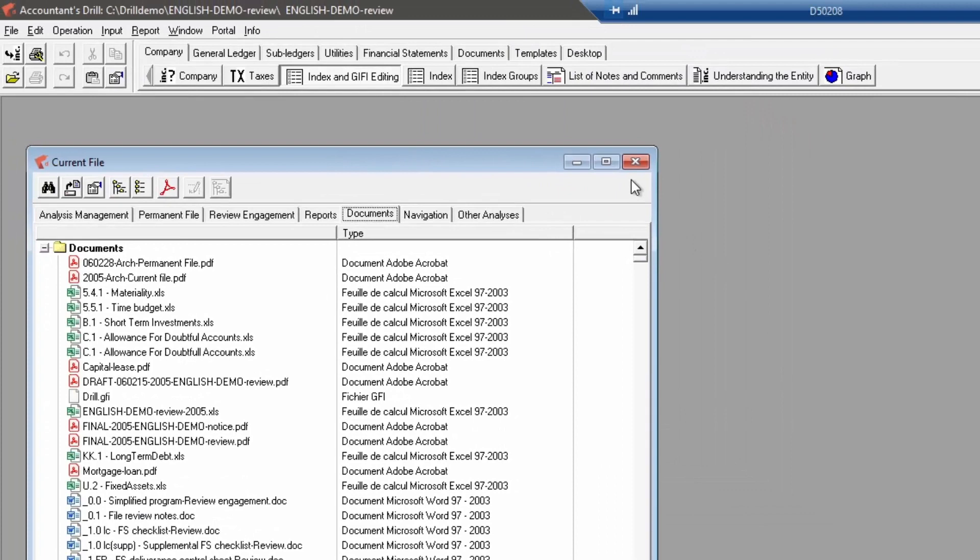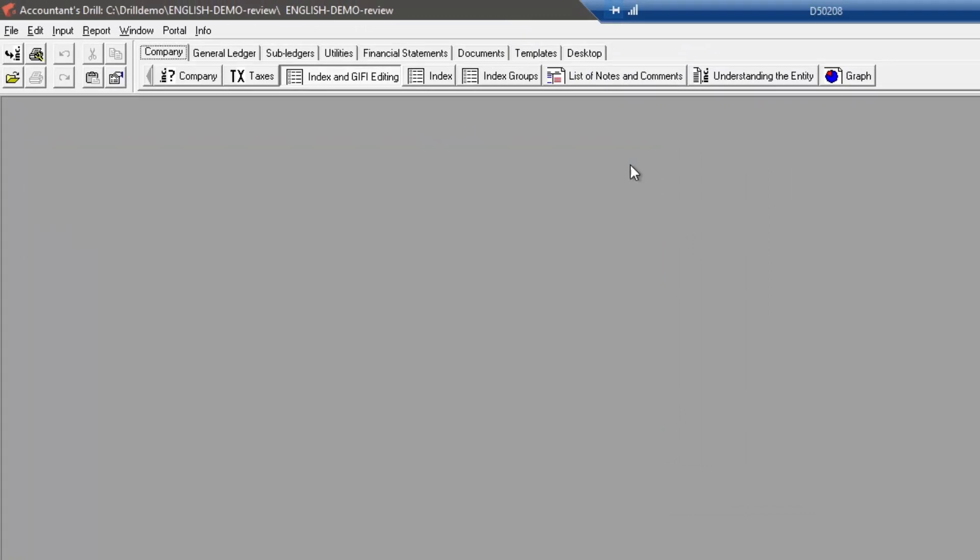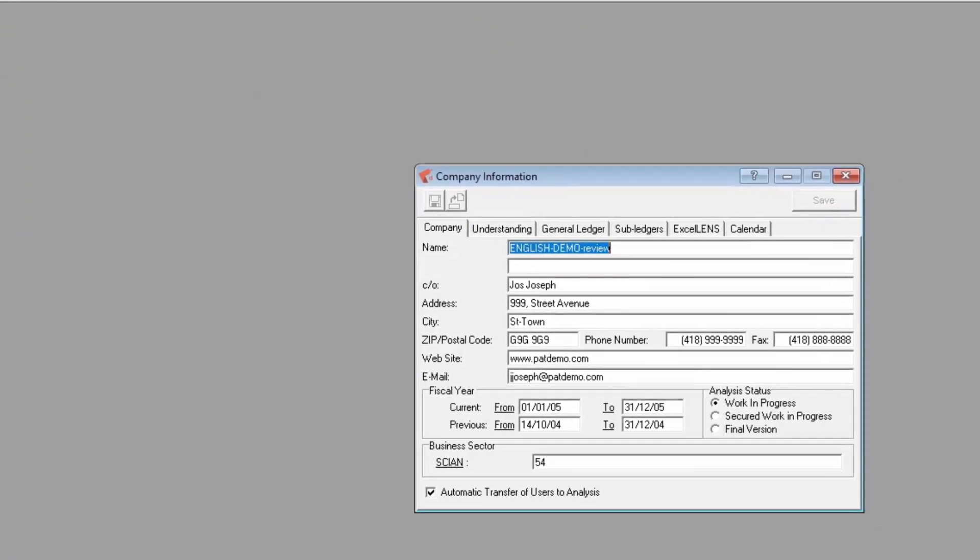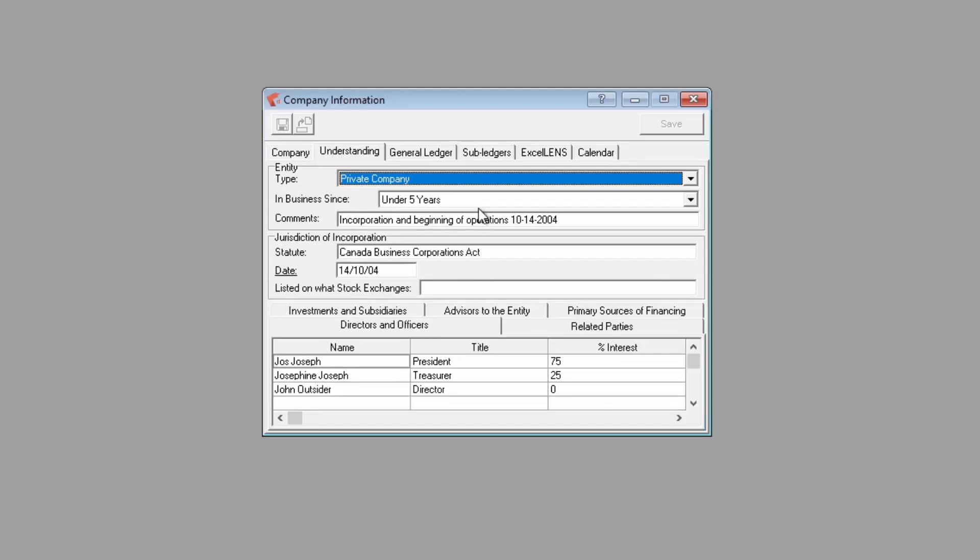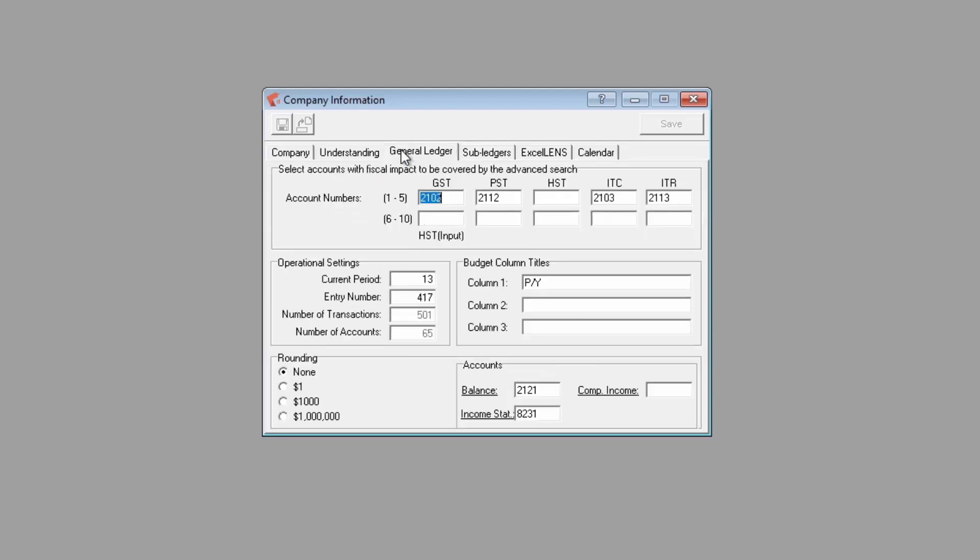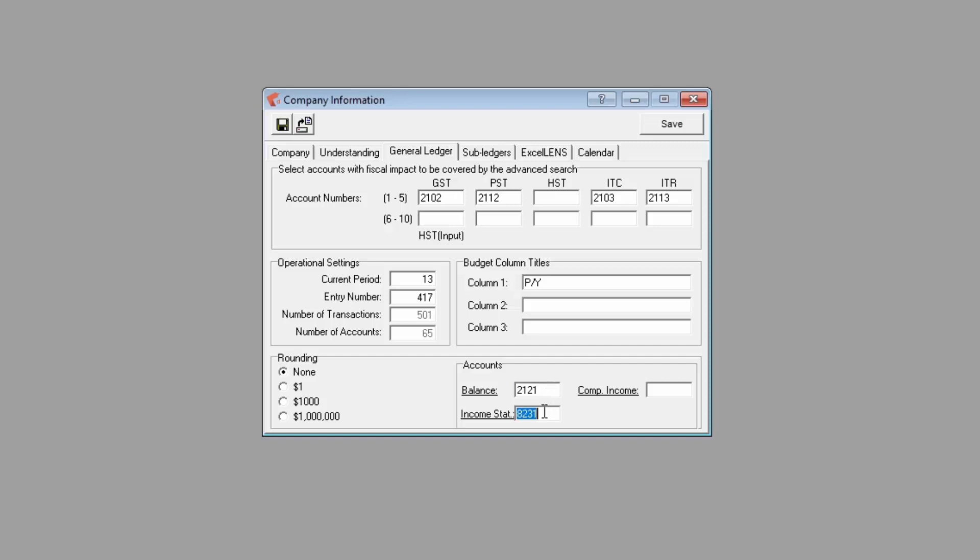Next, we will access the company information window and fill in the company address, contact information, fiscal year dates, entity understanding information. We will also set up accounts with fiscal impact that can be used to do advanced search. Choose if a rounding has to be done in financial statements and accounts to be used for report balances. These accounts will absorb the difference if the rounding causes a report to not be balanced.